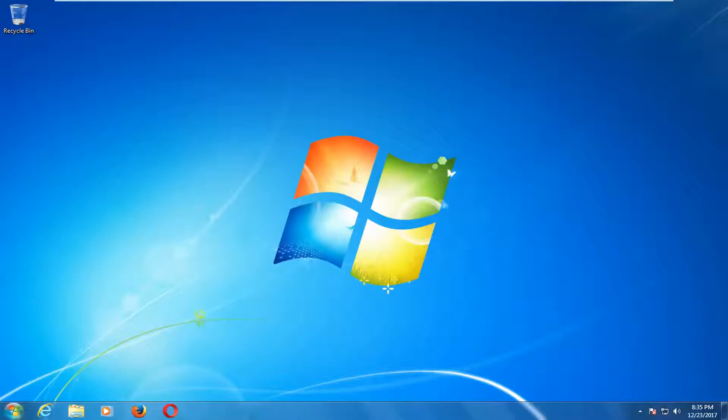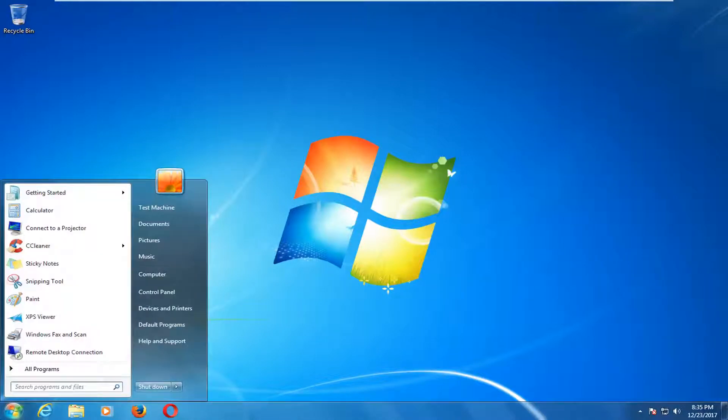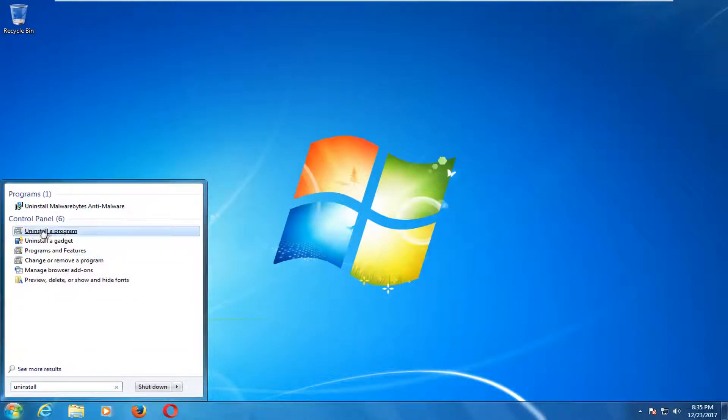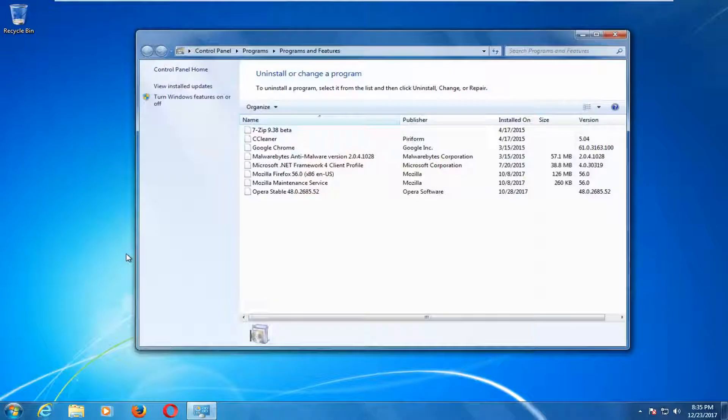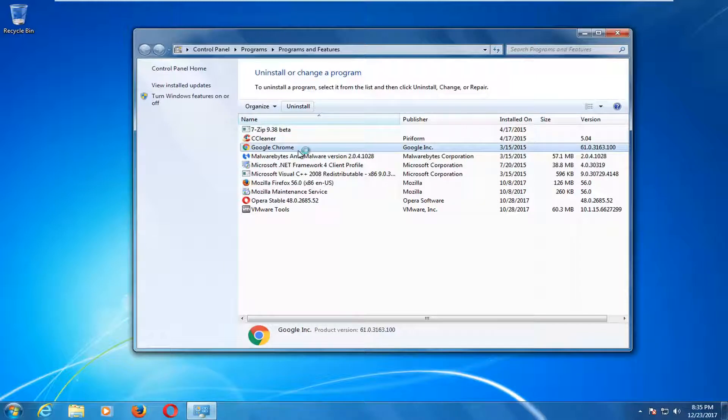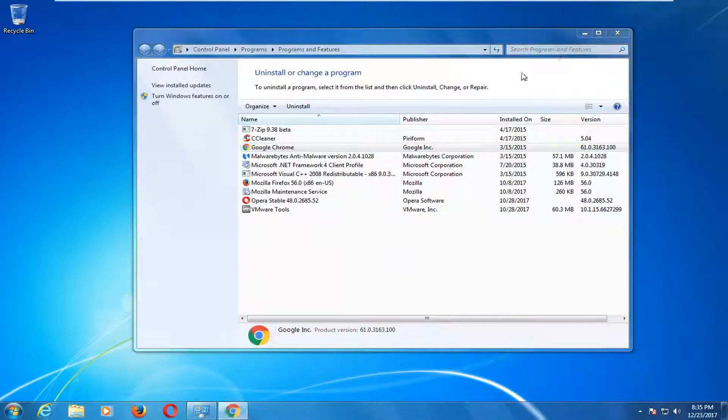That would just entail going to the start menu, typing in uninstall, and then going underneath uninstall program here. And then just going and uninstalling Google Chrome and then reinstalling it once you've done that through another web browser. That's another method as well.